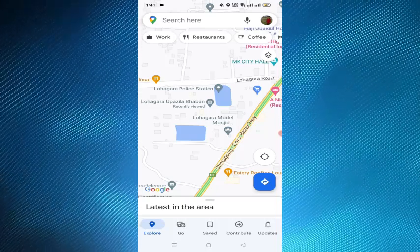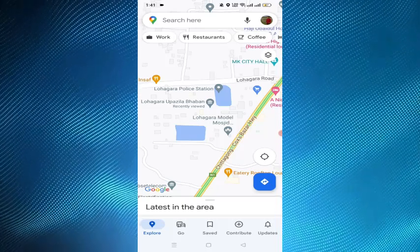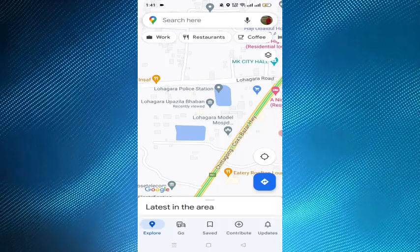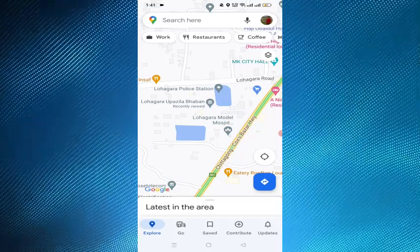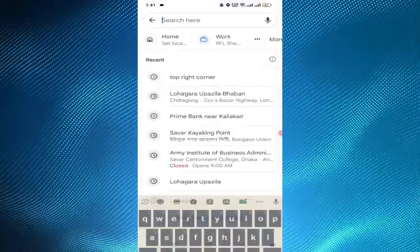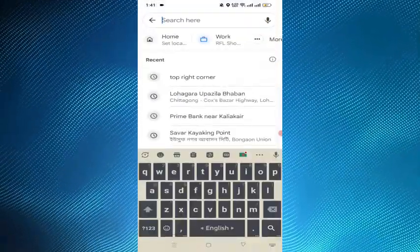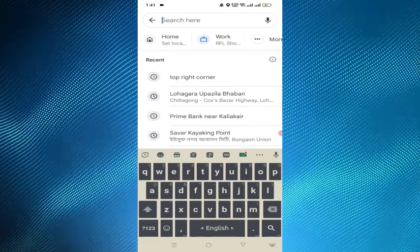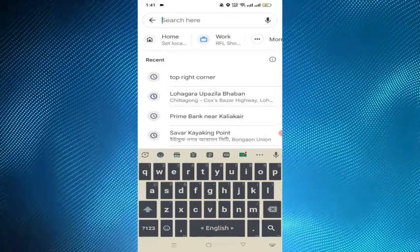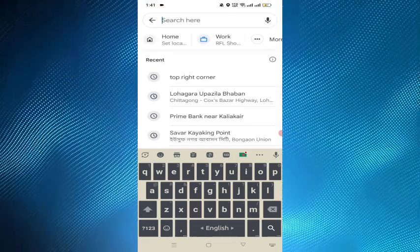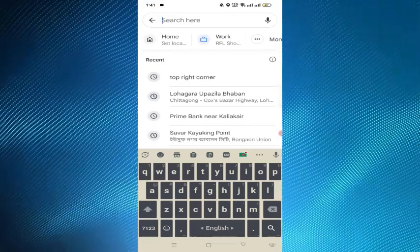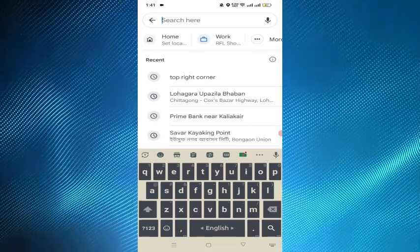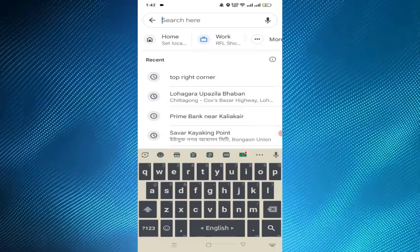Secondly, you have to type or speak your destination. You have to tap on the search bar at the top of the screen, and then enter the address, landmark, or business name of your desired destination. You can also use voice command by tapping on the microphone icon at the top right corner.